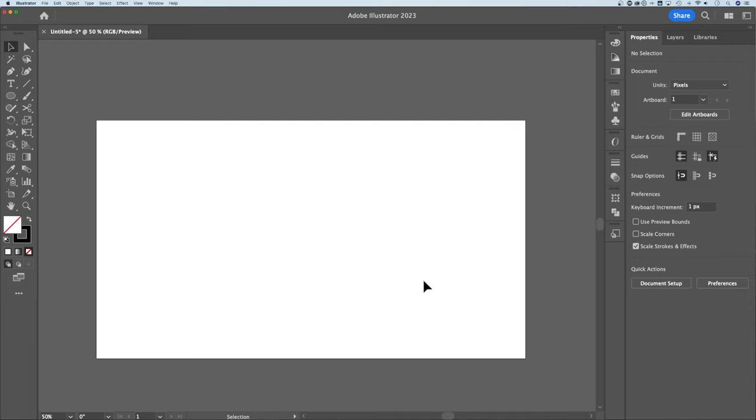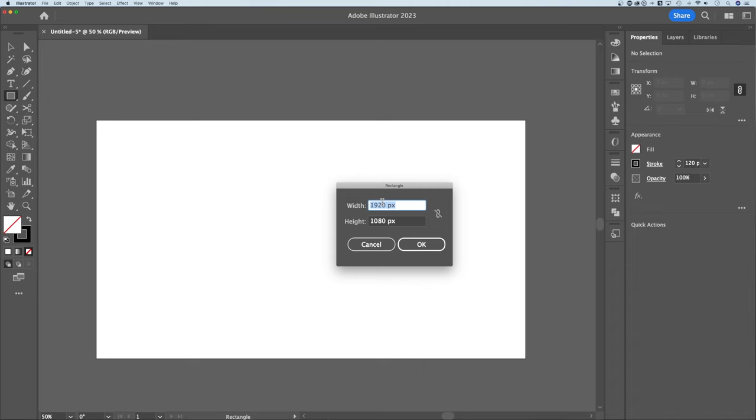M is the shortcut key for my rectangle tool. I'm going to click out here and make it the size of my artboard, which happens to be 1920 by 1080. Press OK.